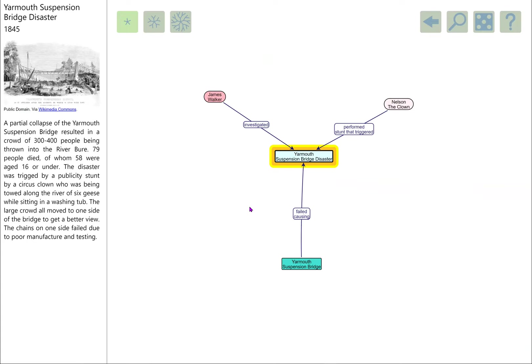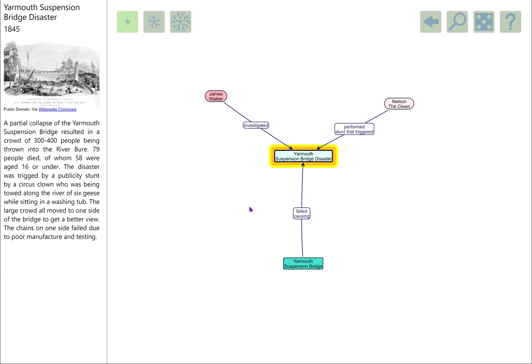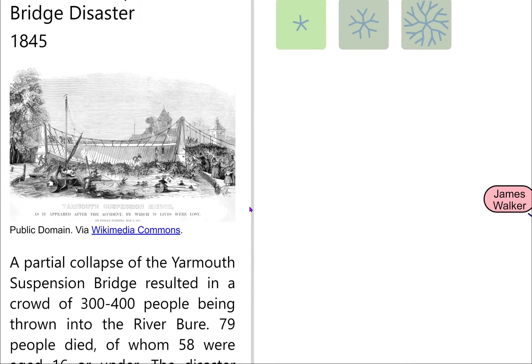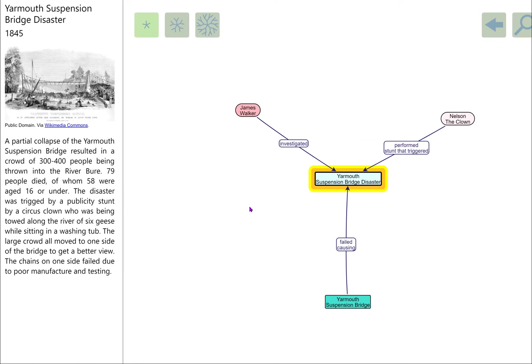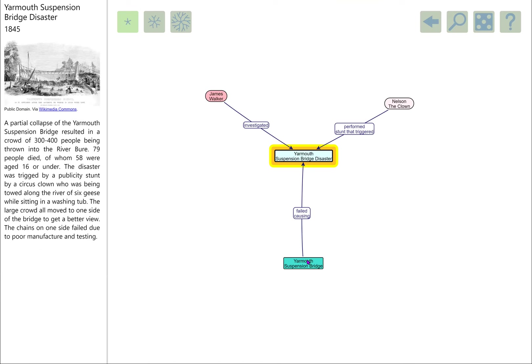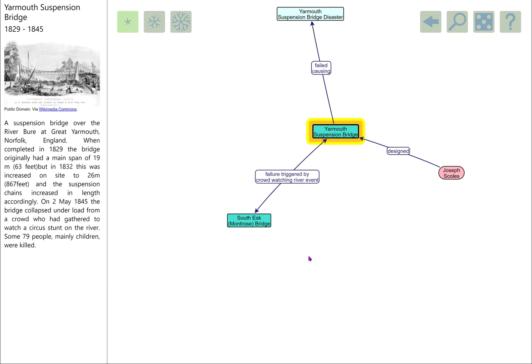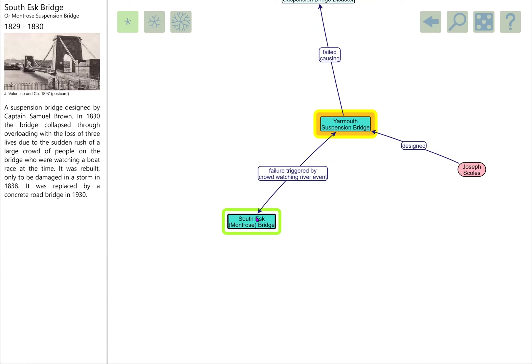After it had been built, it was lengthened and widened, which allowed a bigger crowd to get on. We have this rather dramatic picture of the crowd being tipped into the river, and something like 79 people died. Most of them—58 of them—were under the age of 16, so mostly children, which is quite tragic. That disaster is quite similar to another suspension bridge disaster at the South Esk or the Montrose suspension bridge.